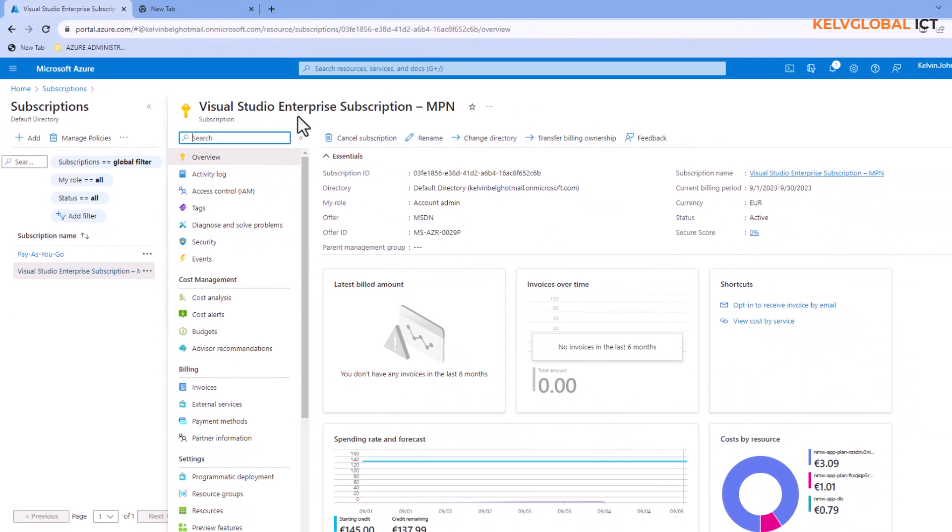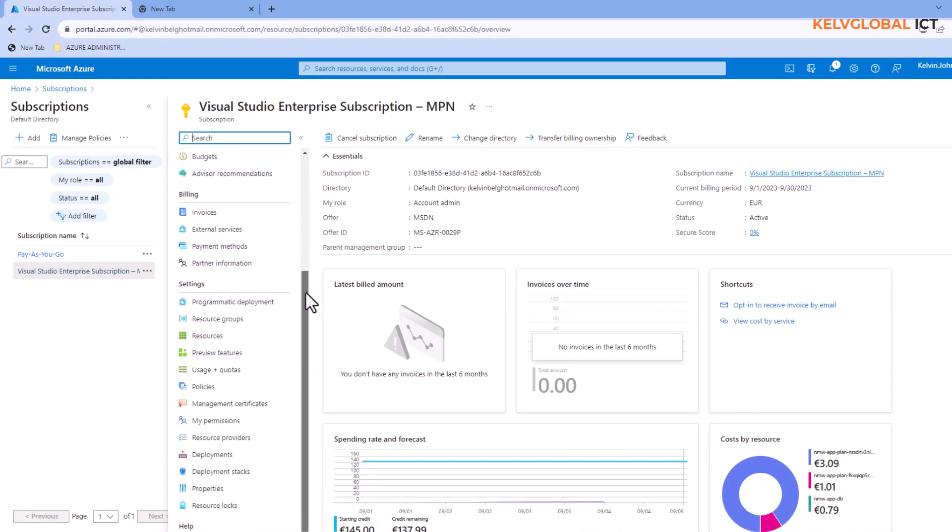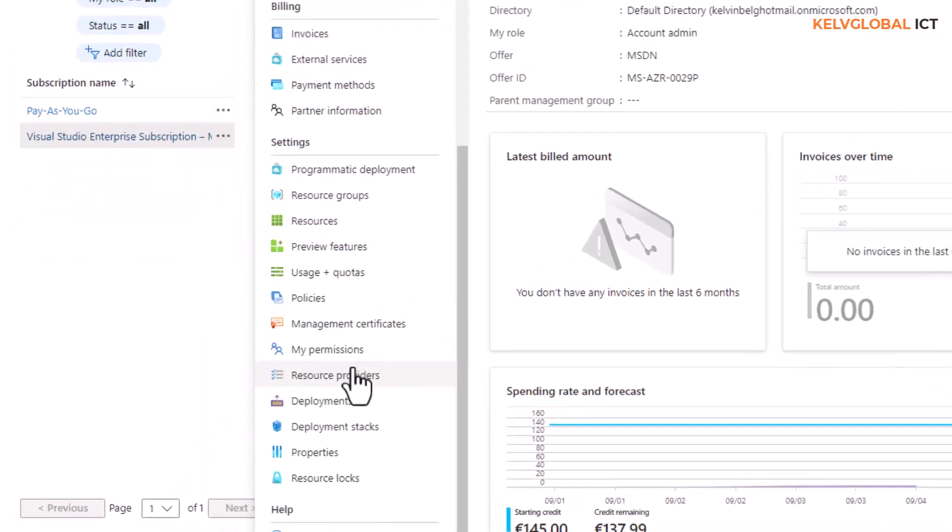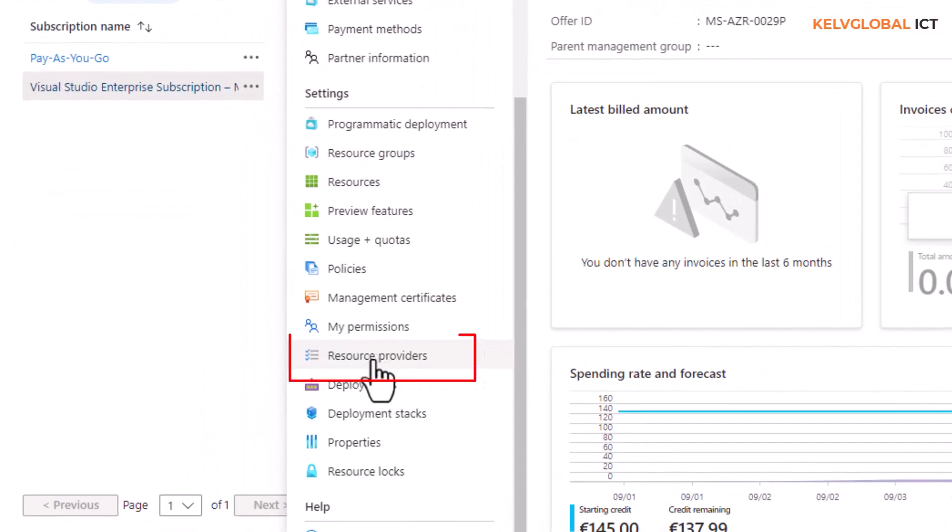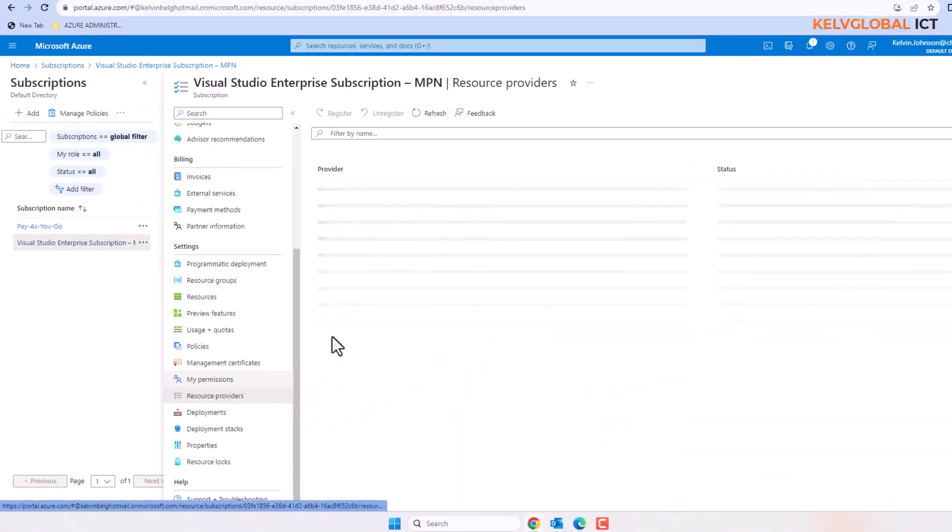When you are in the preferred subscription, just scroll down and here you can see we have what we call the resource provider. So click on it.